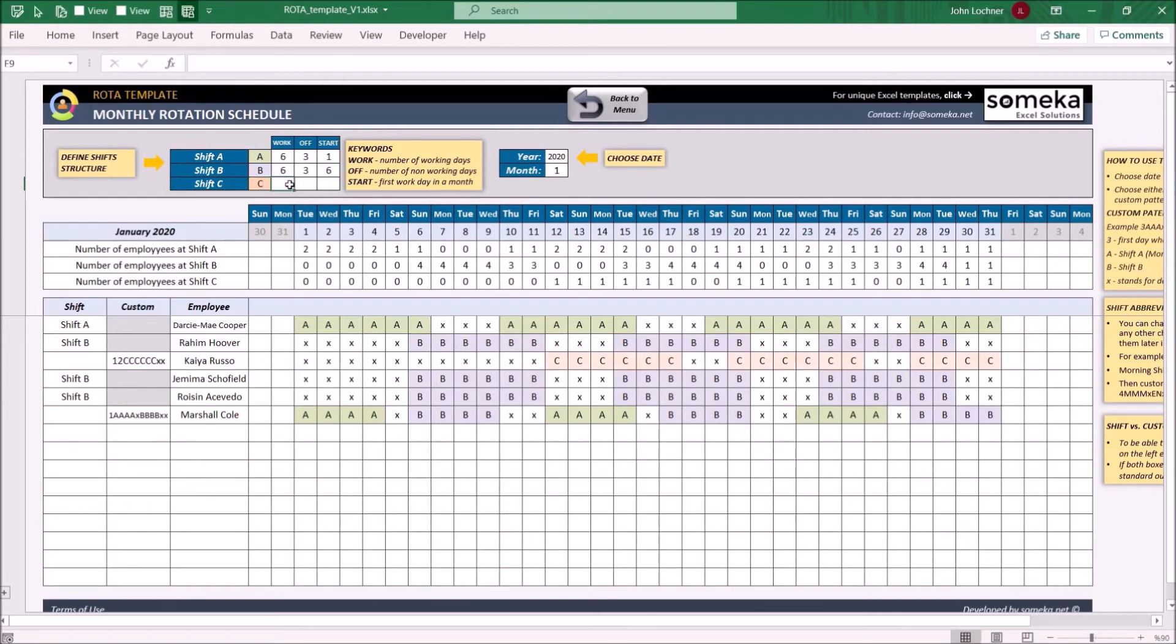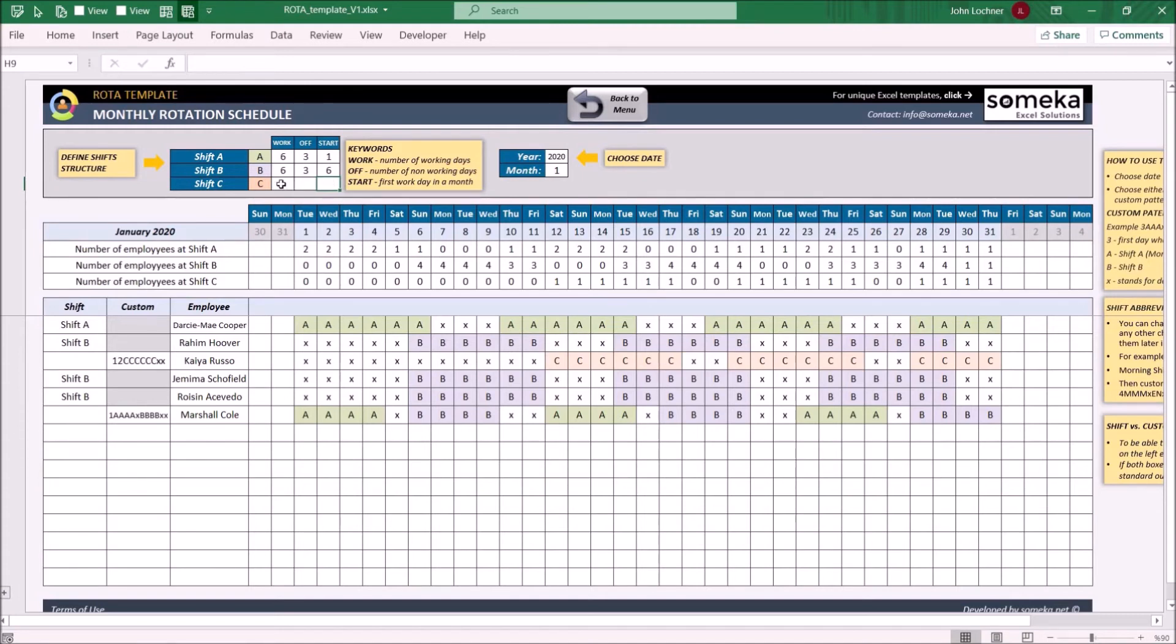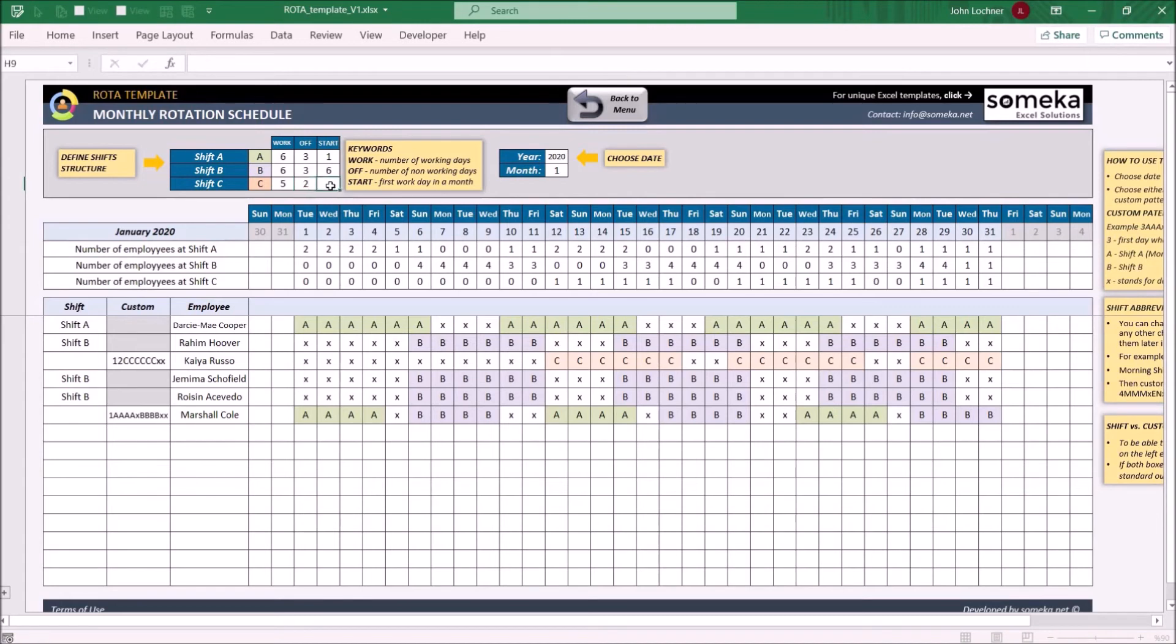Type in how many working days there are, how many off days they have, and which day of the month they start. So let's say, if we need this worker to work five days in a row and then two days off days, and if they have to start on the second day of the month.